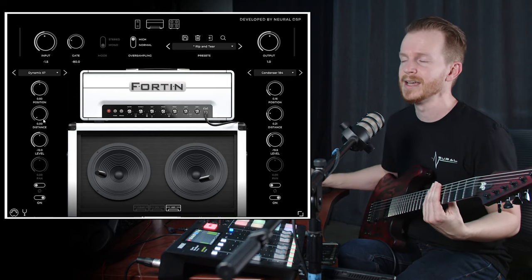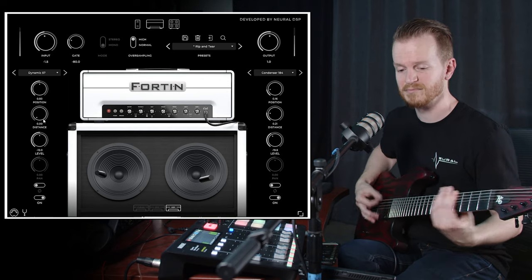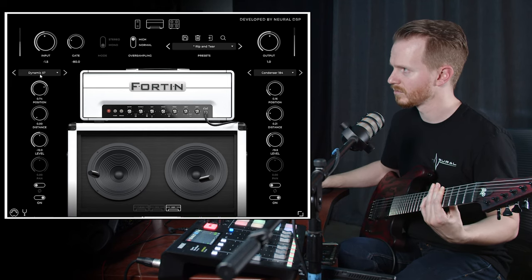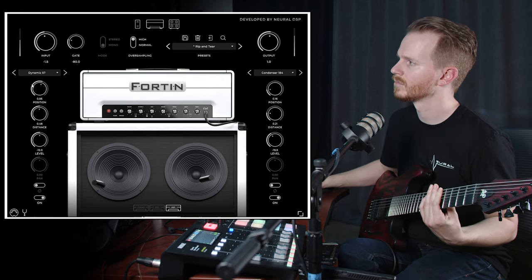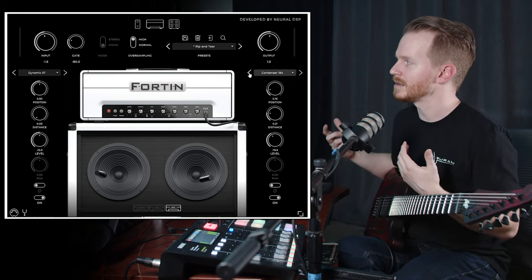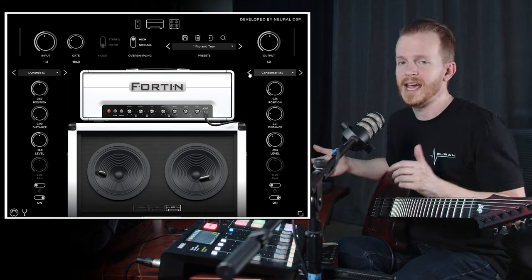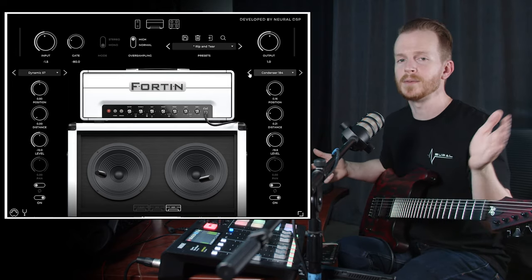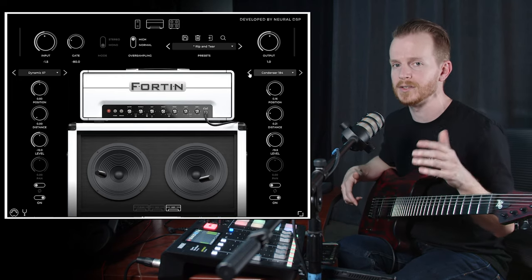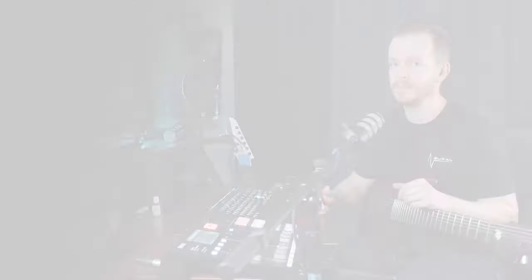Once I've picked out the impulse response I want, I can adjust the position and distance to change how that microphone sounds — you can even just click and drag the microphone to change its position and distance. As I switch through impulse responses, they really change the dynamics of the playing and adapt your sound to whatever mix you're going for. The impulse response is one of the most important aspects of your tone, because it's the EQ curve of your signal. If you think of the mix as a giant jigsaw puzzle, the EQ curve determines the shape of the puzzle piece you're trying to fit into your mix.